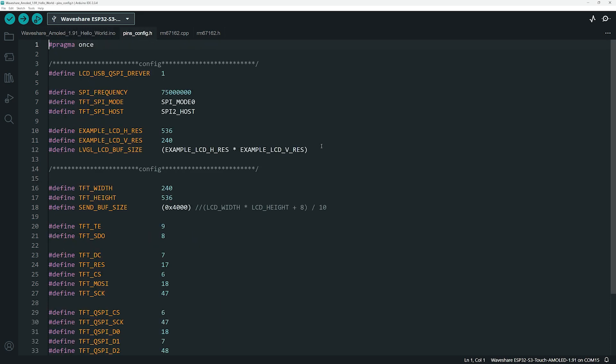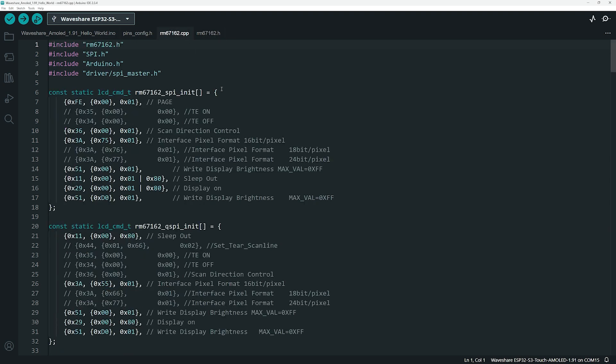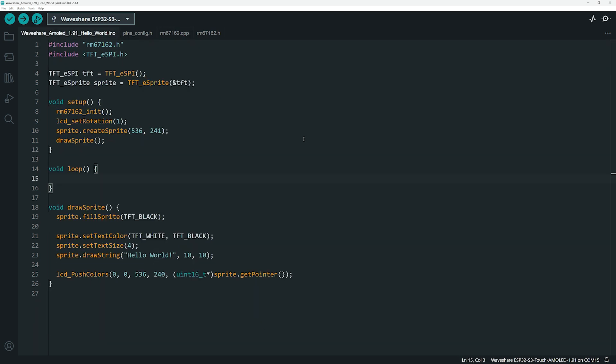This file is essential for ensuring compatibility with the TFT ESPI library. Additionally, we need two more files. The rm67162.h and rm67162.cpp files. These files contain the low-level driver functions necessary for communicating with the display, handling initialization and sending pixel data efficiently. This setup follows a hybrid library implementation combining both TFT ESPI and a custom low-level driver for the display.